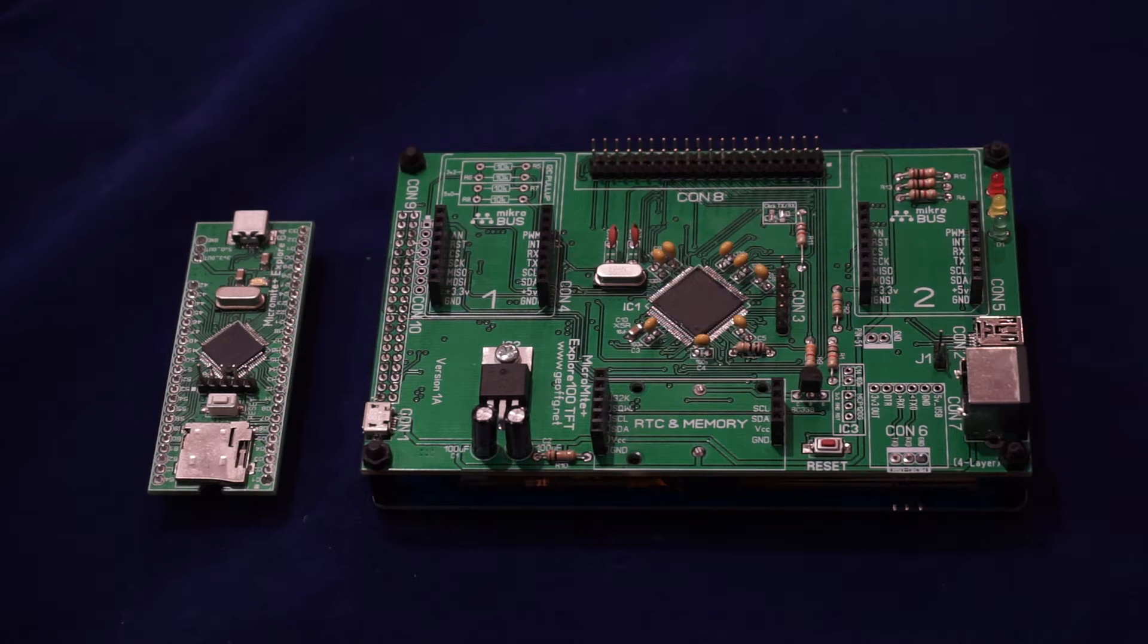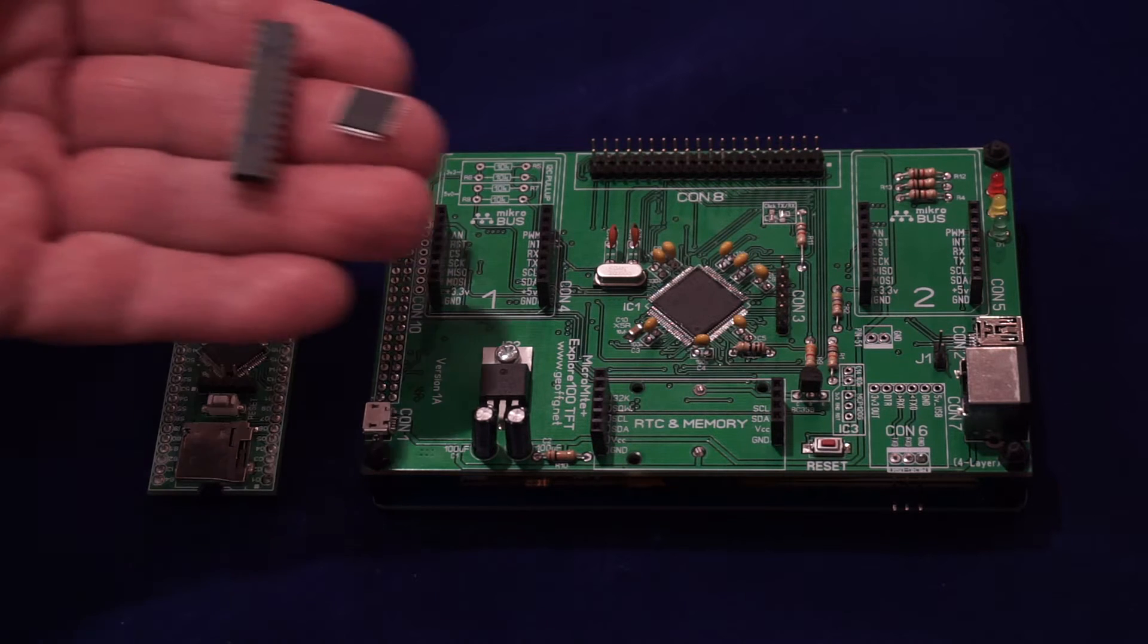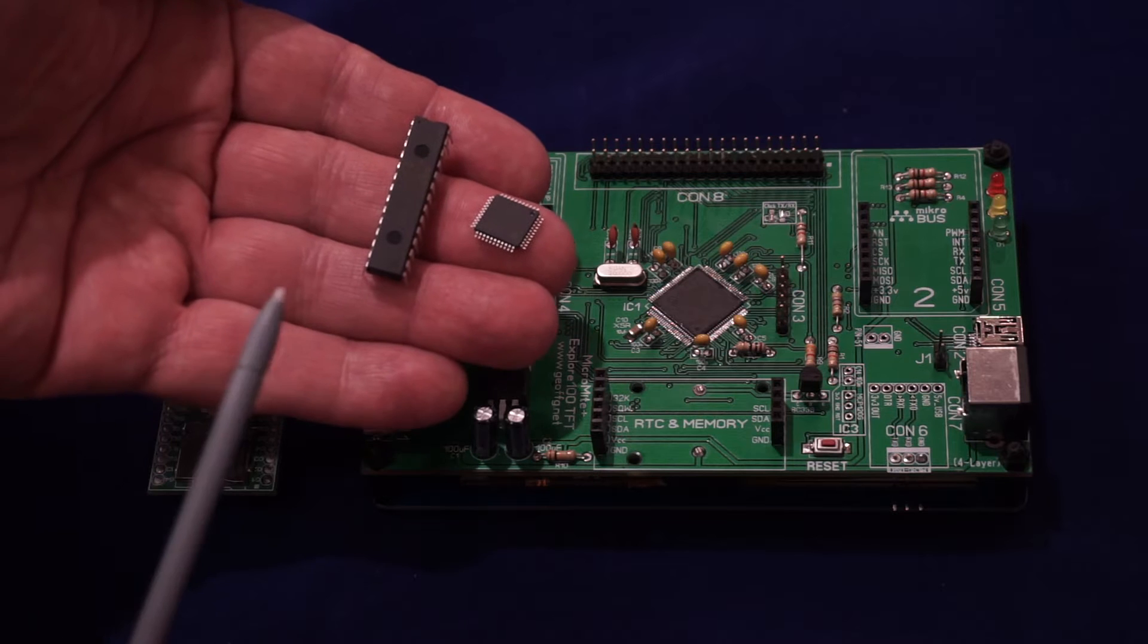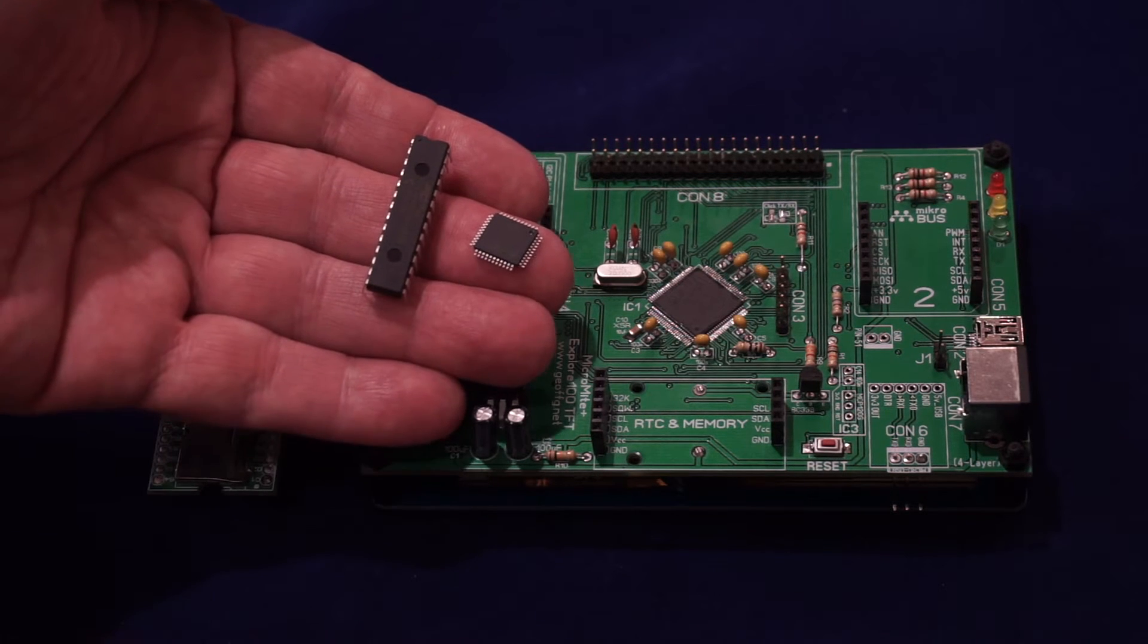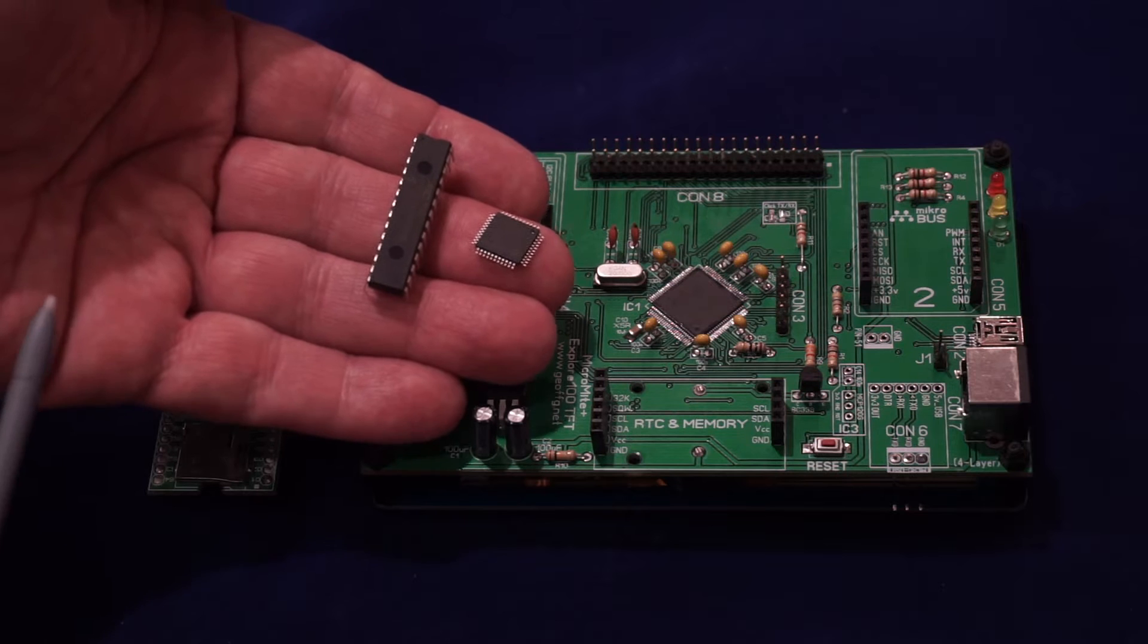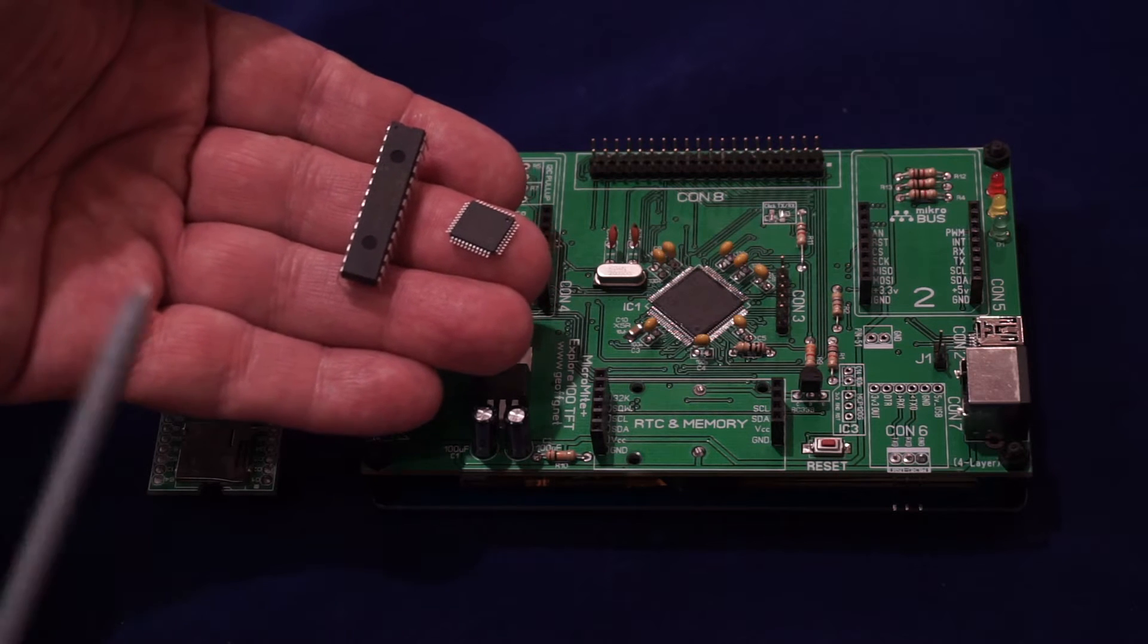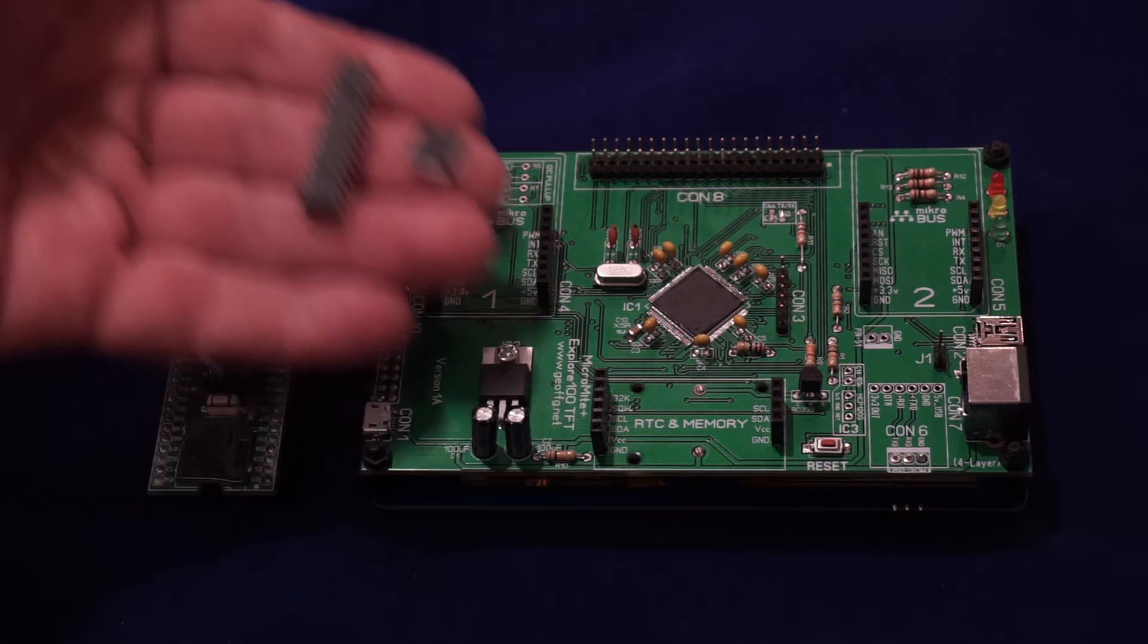This is an introduction to the Micromite Plus. Many people will already know the Micromite, the standard Micromite. It comes in a 28 pin or 44 pin package and it is a 32-bit microcontroller running a basic interpreter.